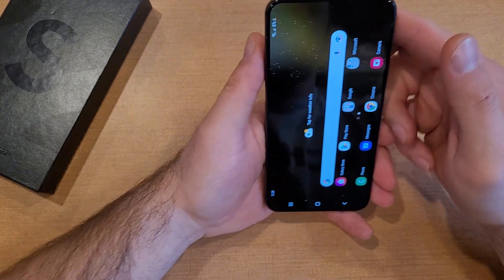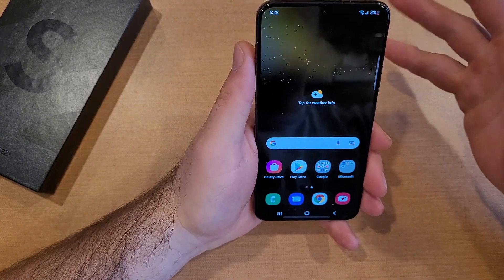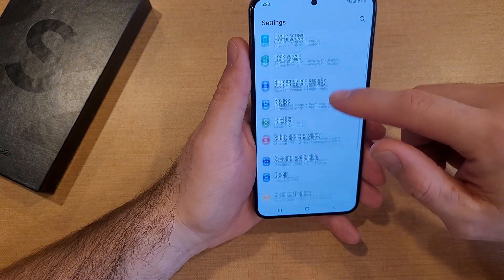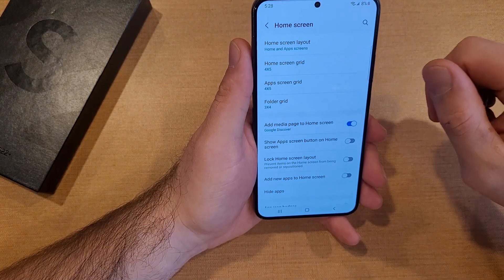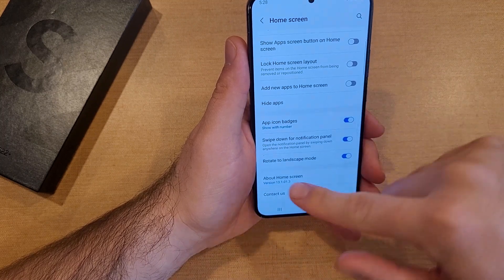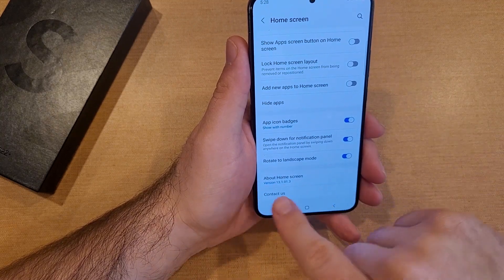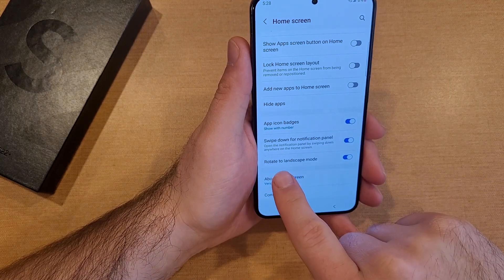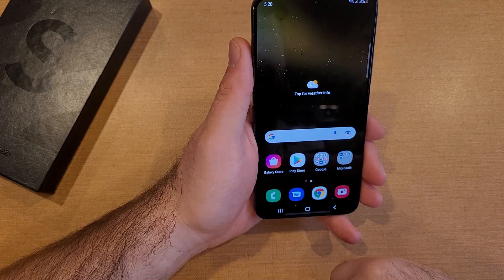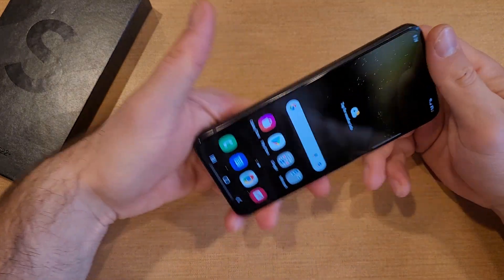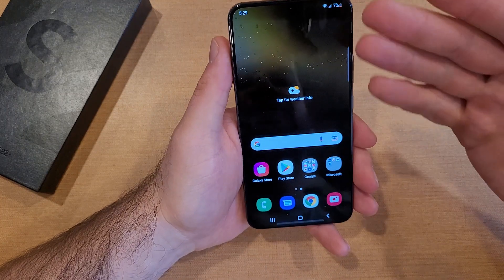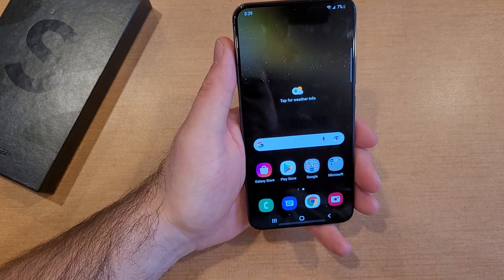If you don't like it — say you have it on and you want to turn it off — same thing. Swipe down, hit Settings, then scroll down until you see Home Screen. From Home Screen, scroll to the bottom and deselect Rotate to Landscape Mode. Once you deselect it, we are back to where we started — it does not rotate and stays locked in portrait mode.